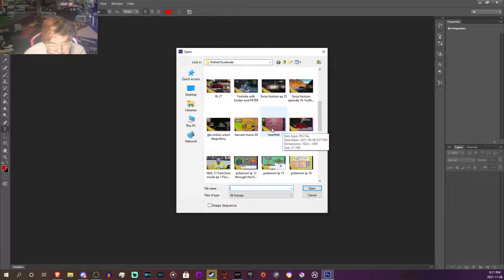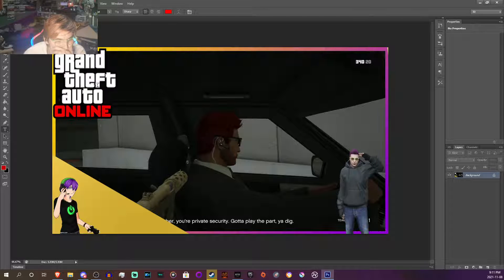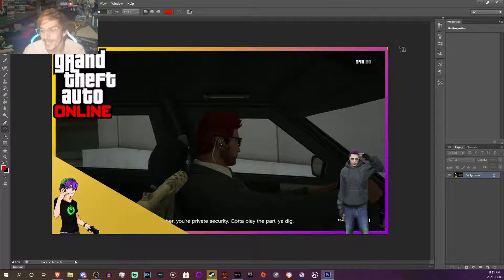Like this one here — voila. Or even this one — Grand Theft Auto Online, my GTA character, me doing that, me having a gun pointed at my buddy's head.